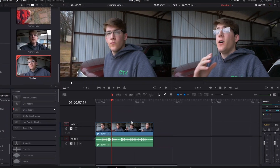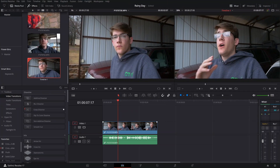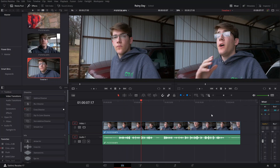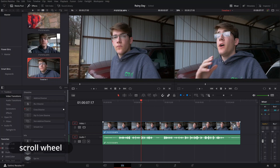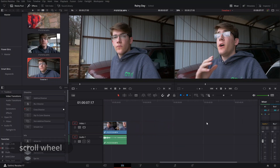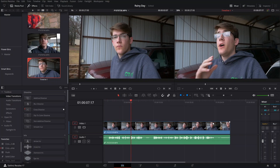The other way to navigate is side to side. Time is represented on the horizontal dimension — 18 seconds, 36 seconds, 54 seconds — and those numbers change as you zoom in. To go back and forth further along the timeline, hold down the mouse wheel and slide left and right. So we're holding down the scroll wheel and sliding back and forth.